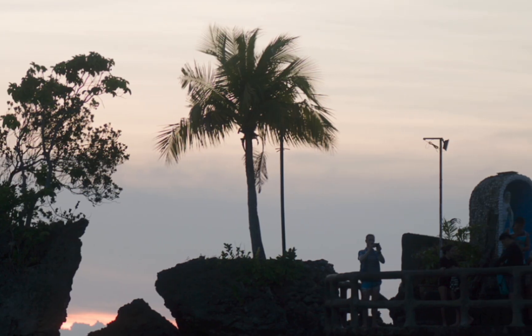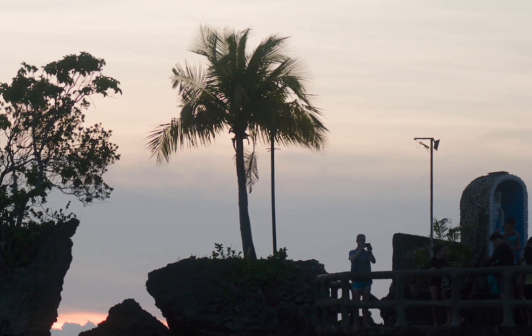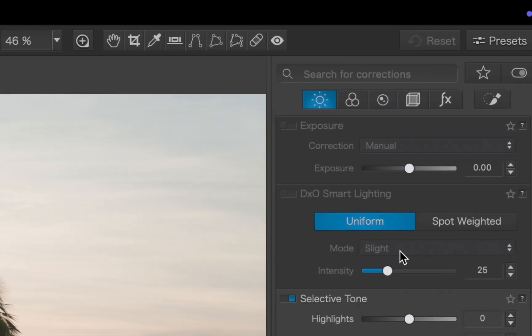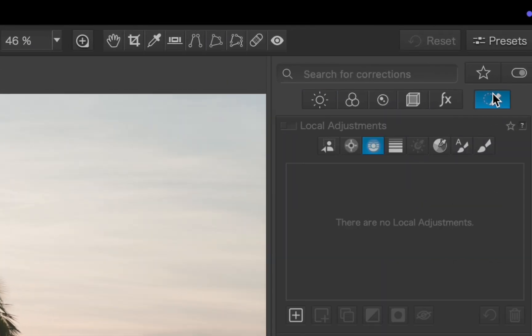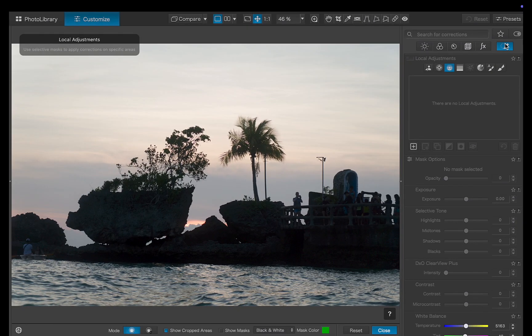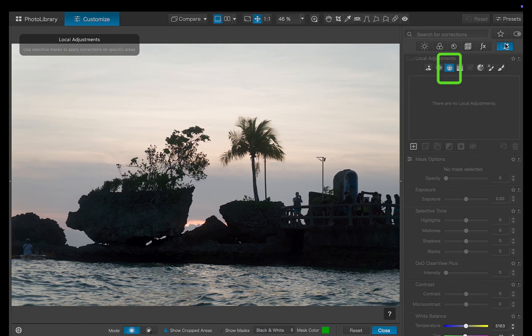I'll start by navigating to Local Adjustments. Now, which masking tool should we use? Unfortunately, subject masking won't work here since the rock has an unusual shape and isn't easily recognized like more common subjects such as people or animals. No problem, I'll use the next best thing, the control line, which works great for targeting underexposed areas.